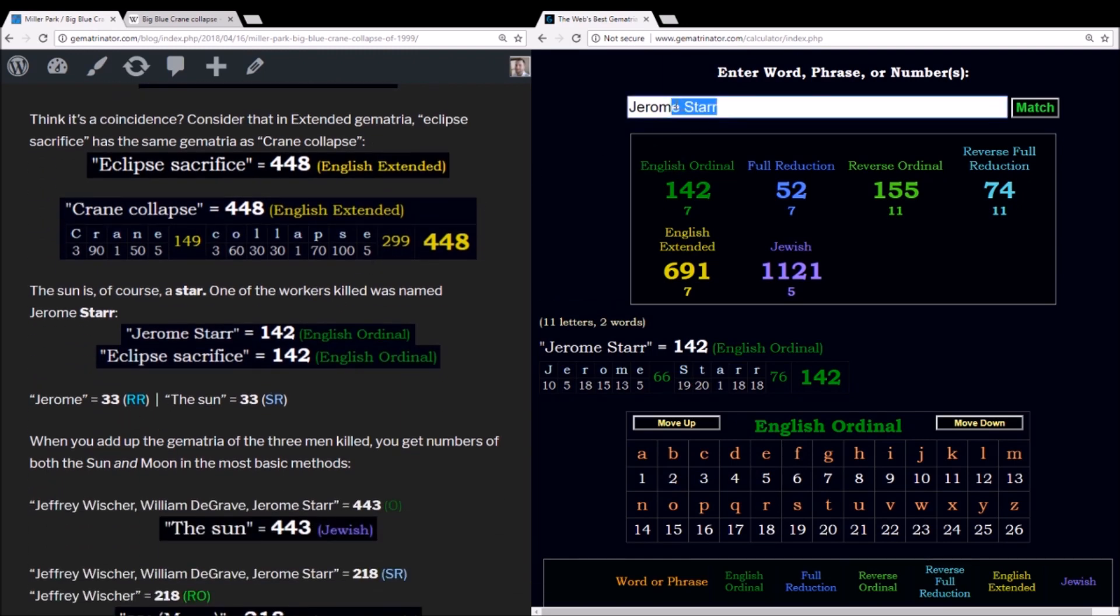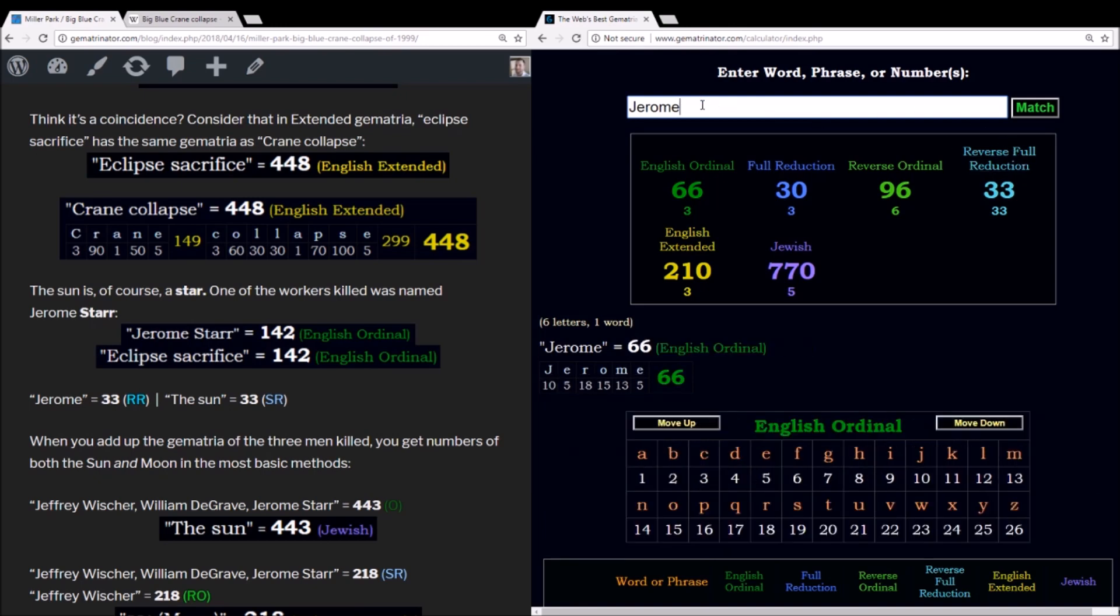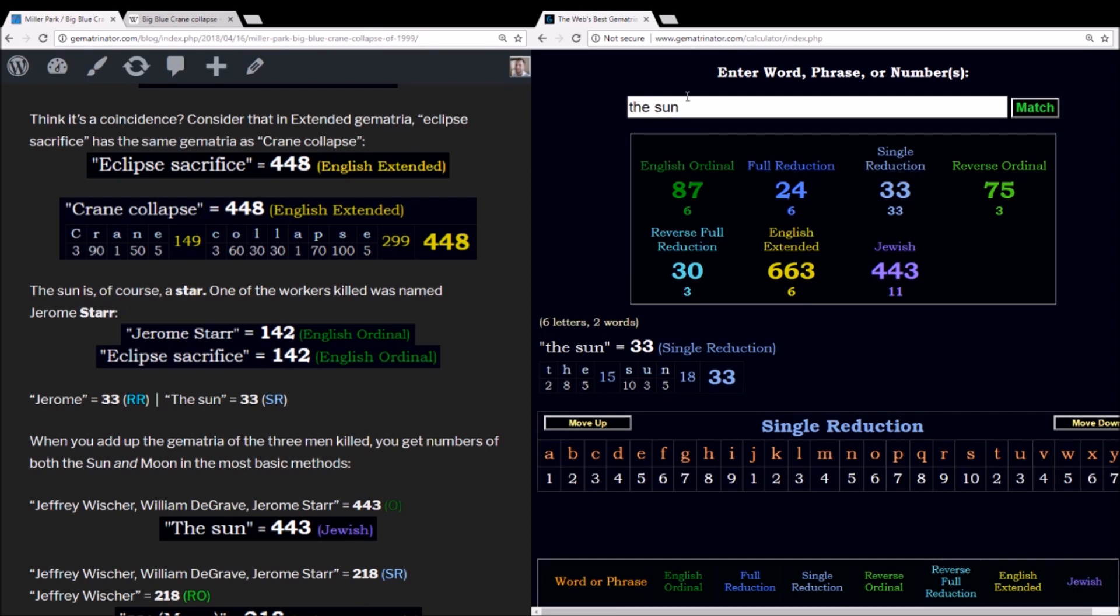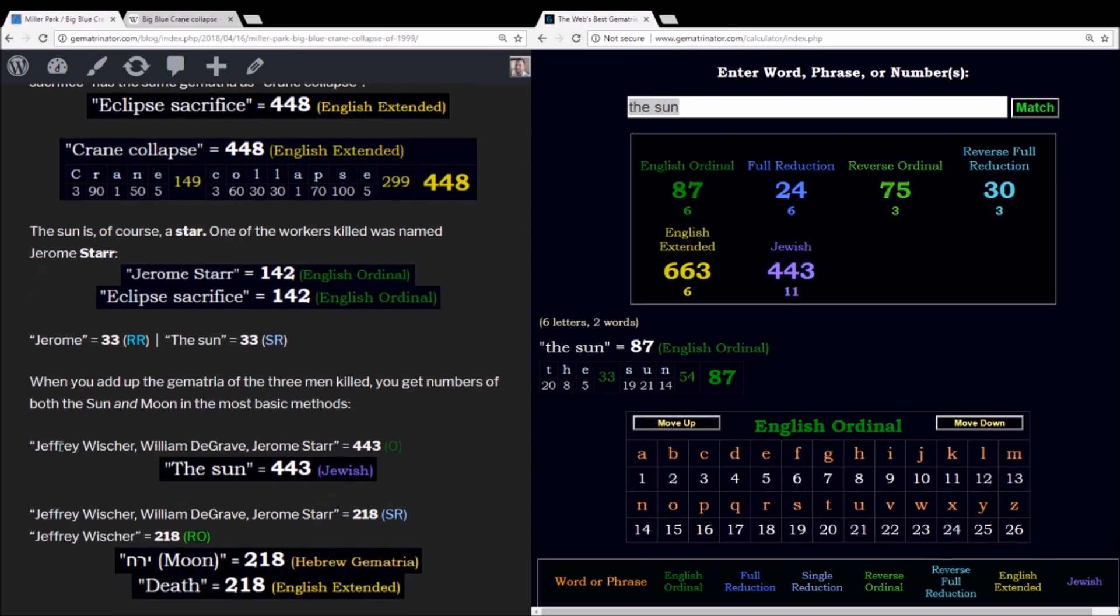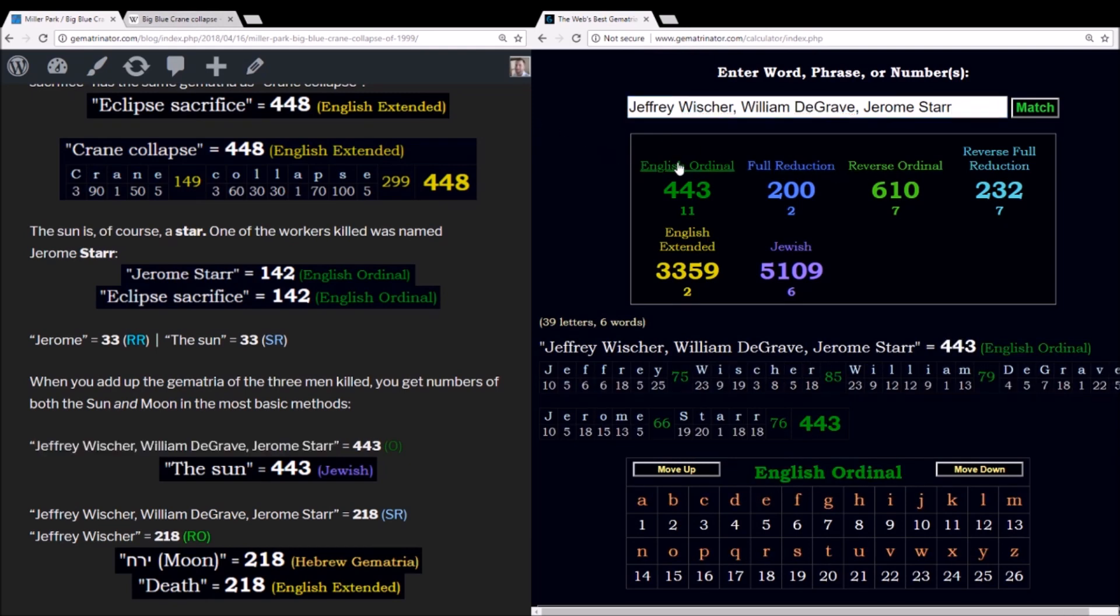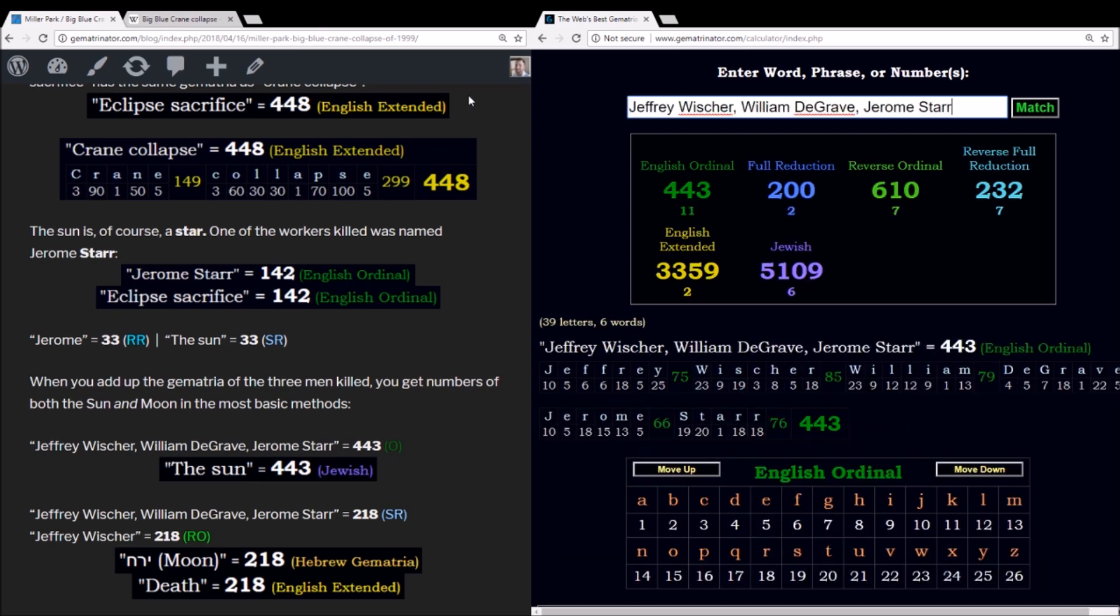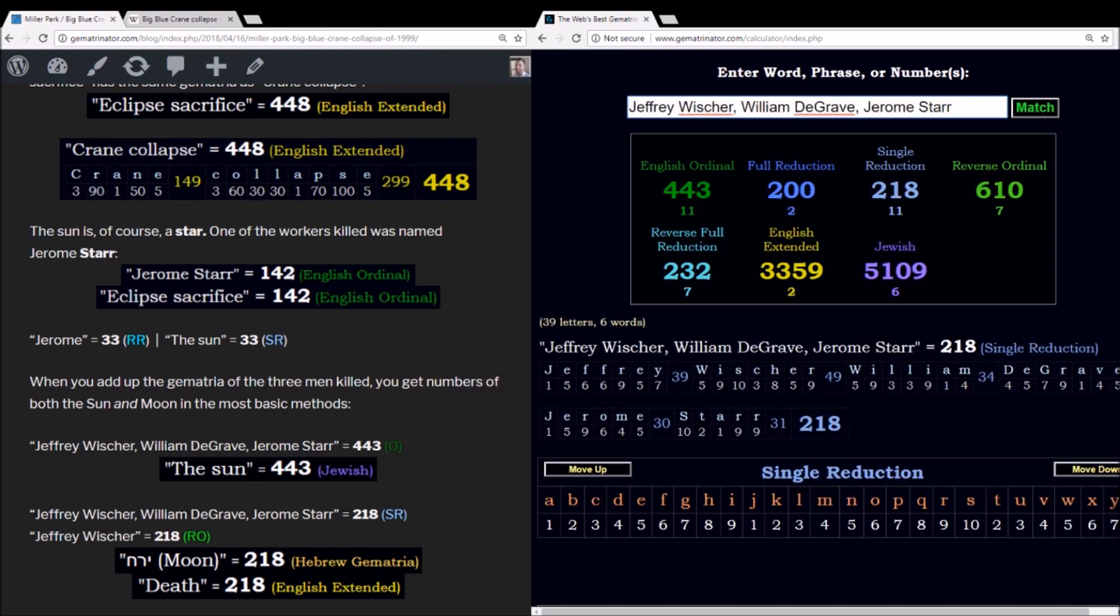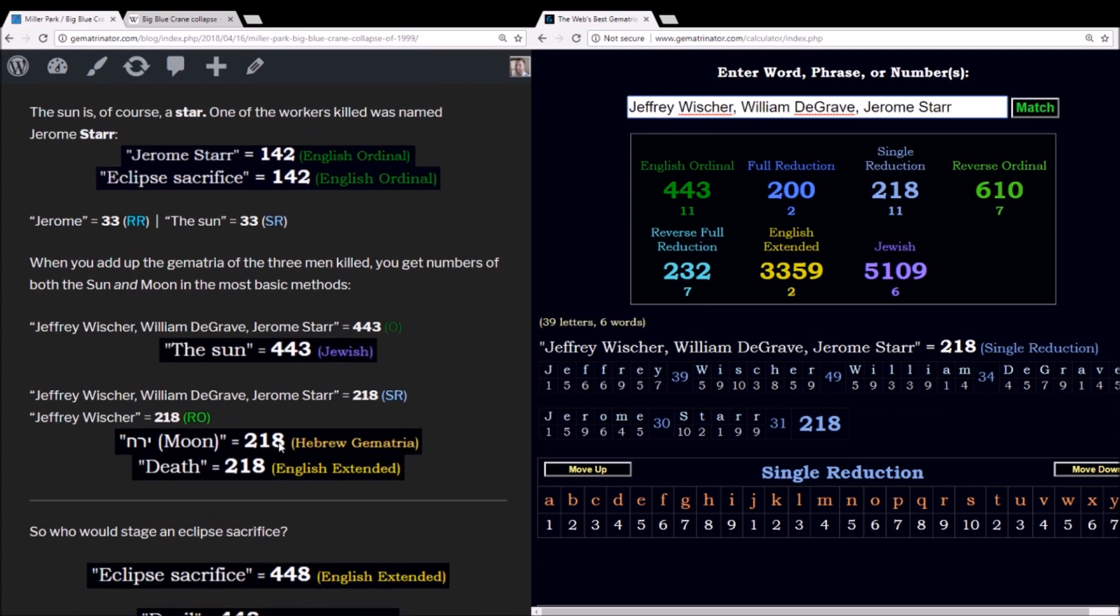Notice too that the name Jerome sums to 33 reverse reduction. Using the S exception, the sun equals 33. This being the method where S is worth 10 because 19 is only reduced once, 1 plus 9. Now when you take all three of these men's names, Jeffrey Wisher, William DeGrave, and Jerome Starr, these are the three who were killed in the crane collapse, you get this 443 English ordinal. This is the gematria of the sun in Jewish gematria. Also using that S exception that we just looked at, their names summed to 218. And in the Hebrew language, moon equals 218.